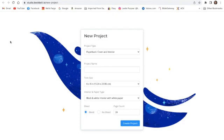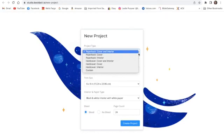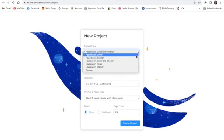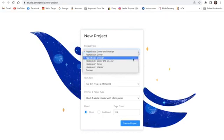So we press BookBolt Studio, and now we come down to select the project type. There are all different kinds of things: paperback, cover, and interior. We want to do an interior paperback, so that's what we're going to do.